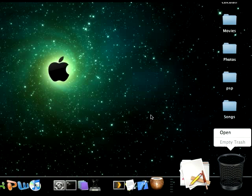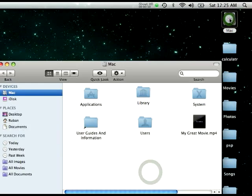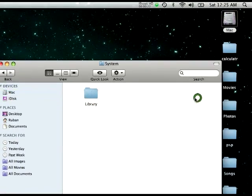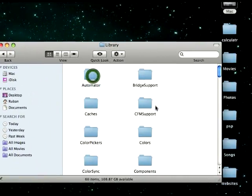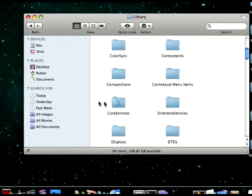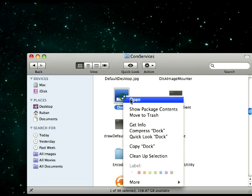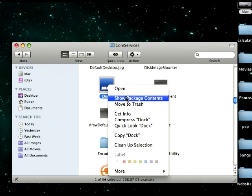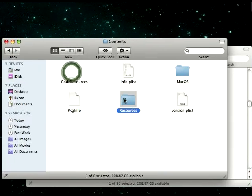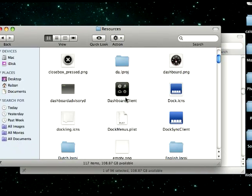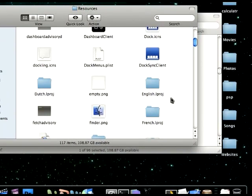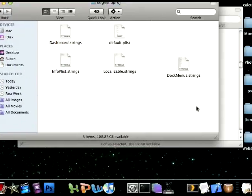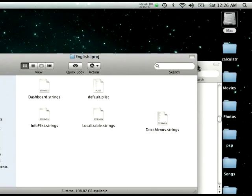First you have to go to Mac, then go to system library and find core services. Open package contents on dock, contents, resources, and english.iproject. You'll see a whole list of strings here.